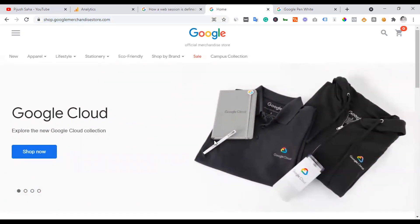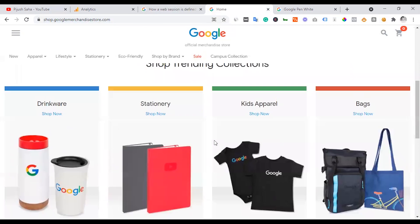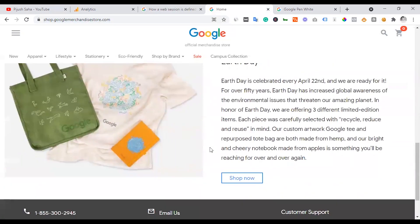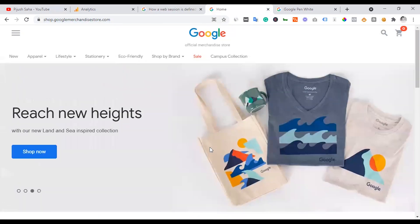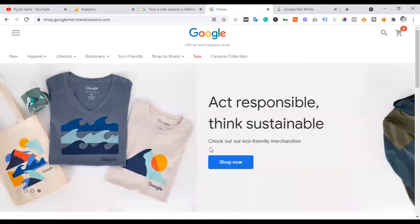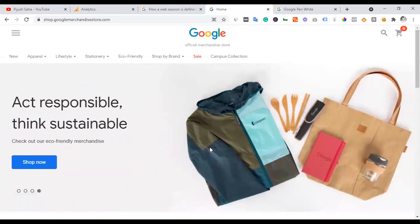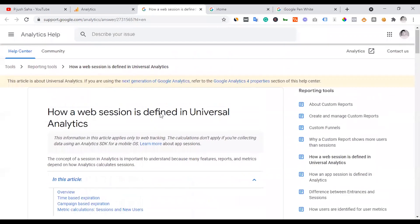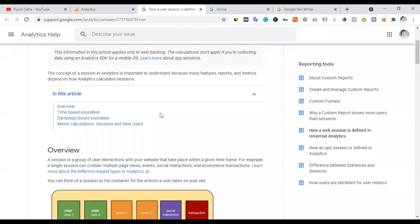If you scroll down on a page, that means the session will continue, because scrolling fires an event. We can change the session timeout from the default 30 minutes in the settings.